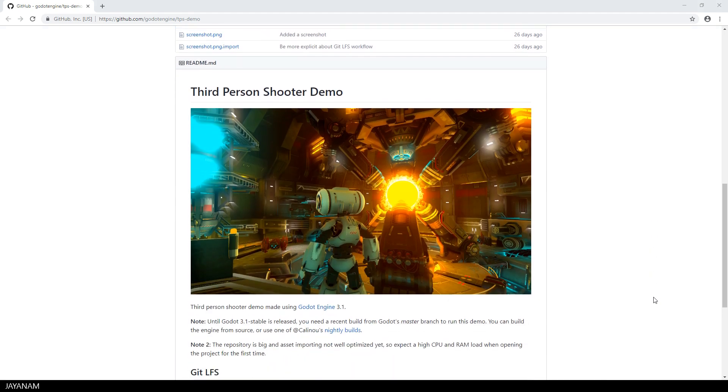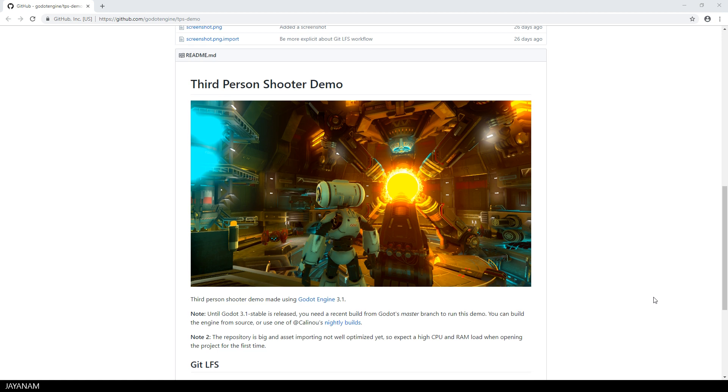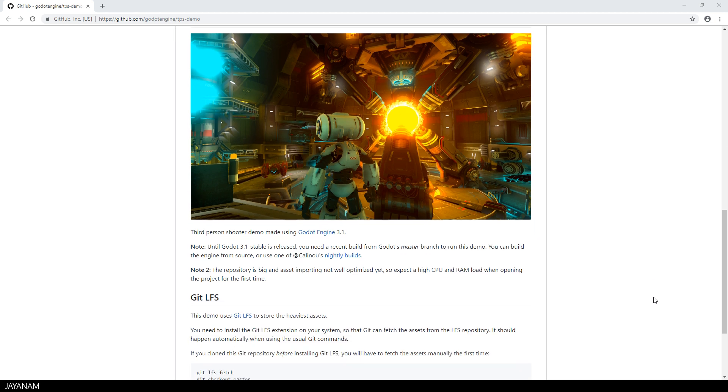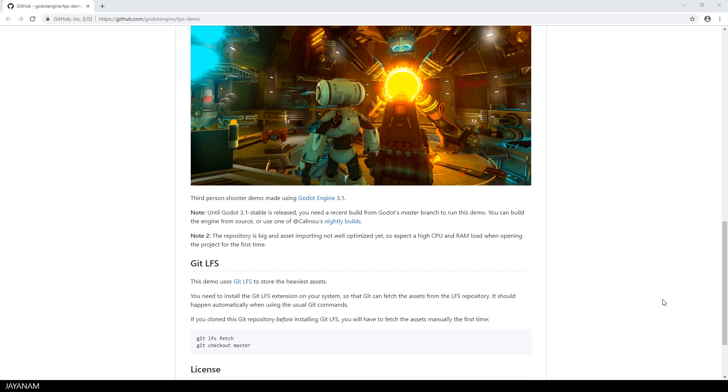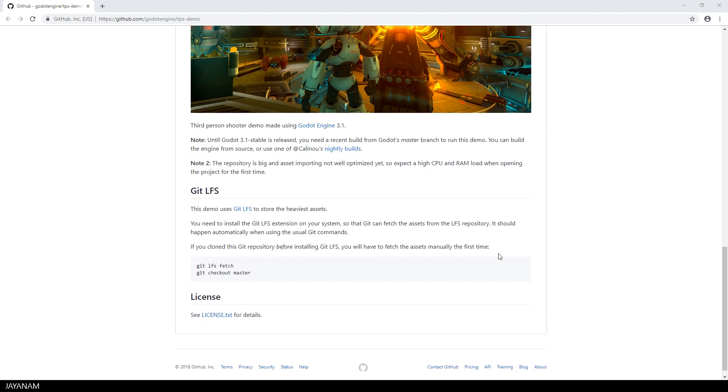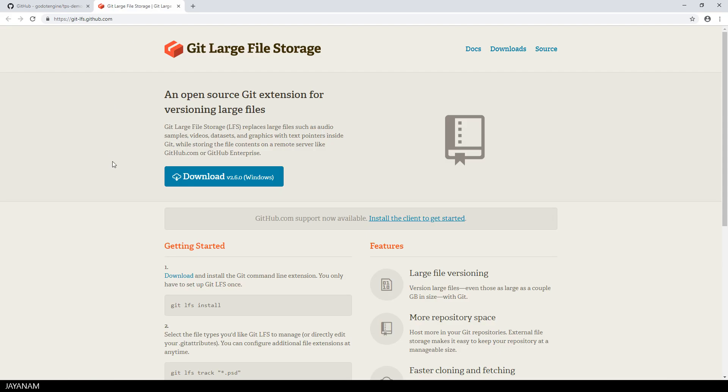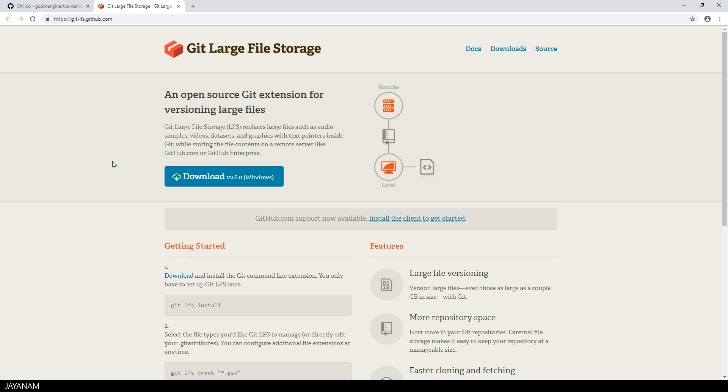First of all you need to install Godot 3.1 alpha from the nightly builds, here you can see the links on this page and what you need as well is git lfs. You need this git extension to download large files, so I click the link and we come to the git large file storage page.